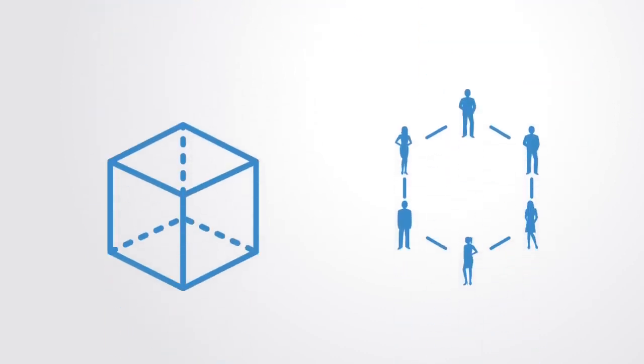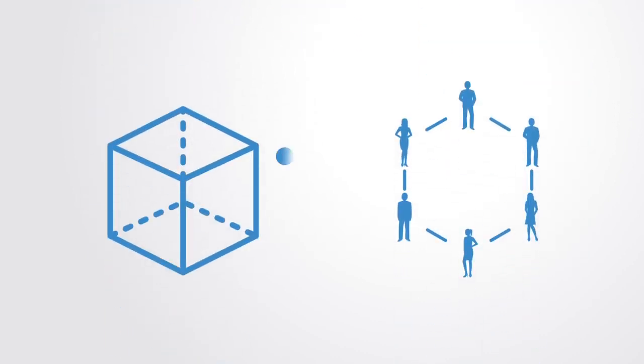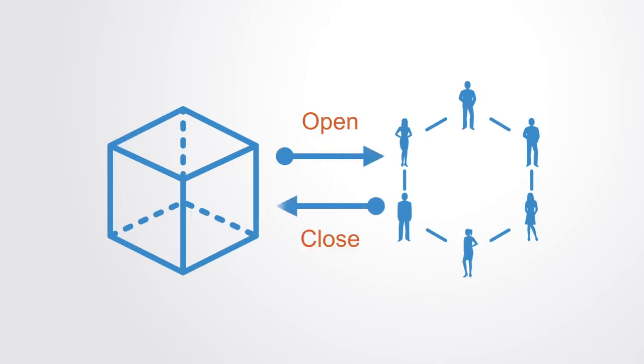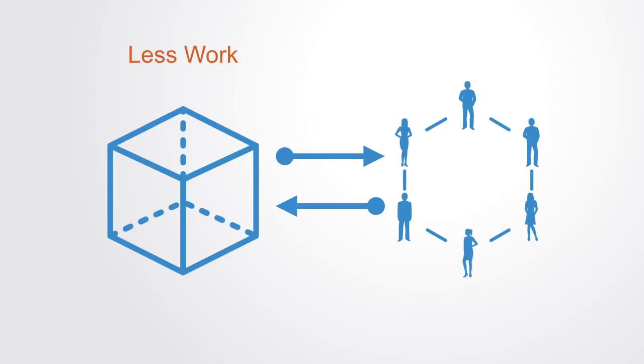This only requires two transactions on the main blockchain, one to open the transaction channel and one to close it. All other transactions happen just within the network without it being registered on the main blockchain. This both reduces the workload on the main blockchain and makes it possible to run very many very small transactions within the subnetwork.